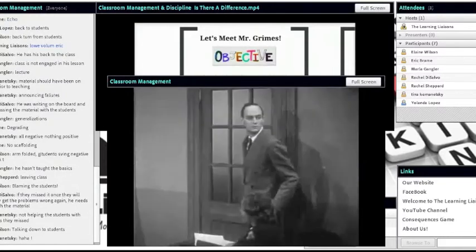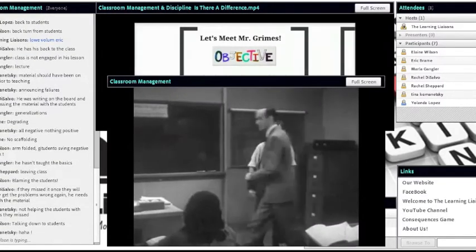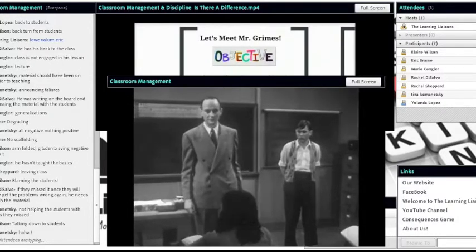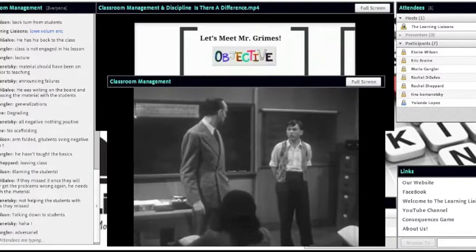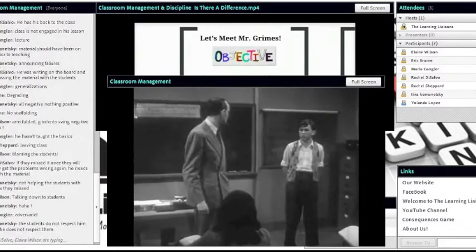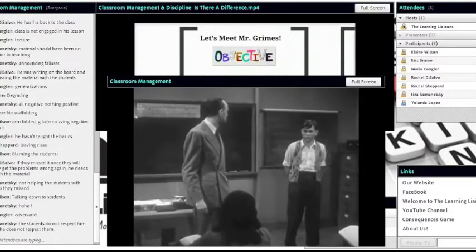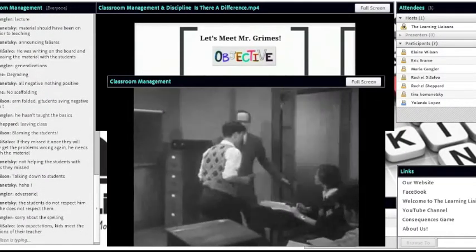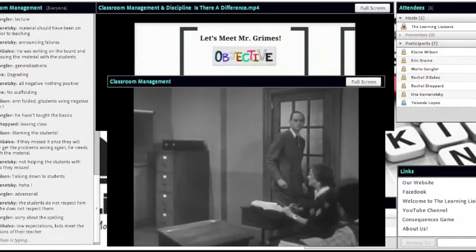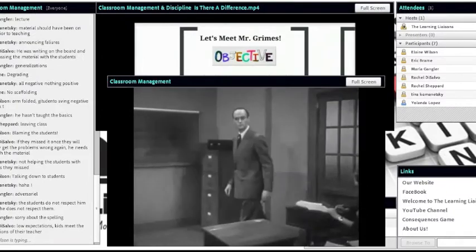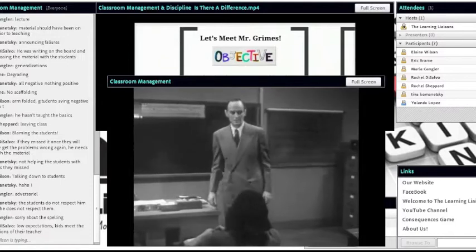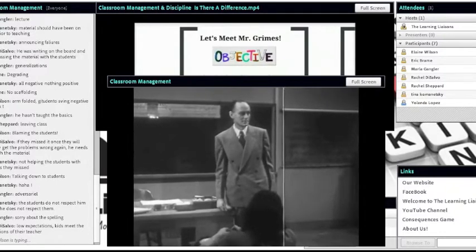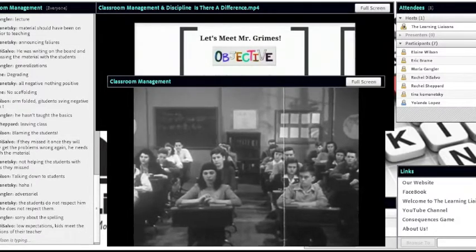Mr. Grimes returns to find disorder: 'What kind of behavior do you call this? All I do is leave the room for a few minutes and I find confusion and disorder.' He confronts a student about what they were doing, then says, 'I'll make an example out of you — leave this room and report to the principal's office immediately.' He then punishes the entire class: 'The whole class can stay in for 45 minutes this afternoon — report back here at 4 o'clock.'